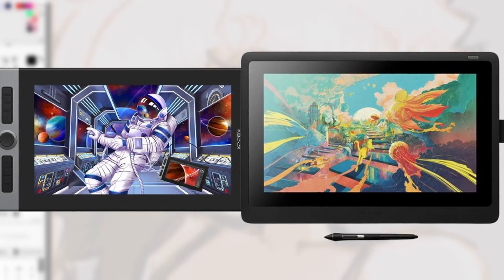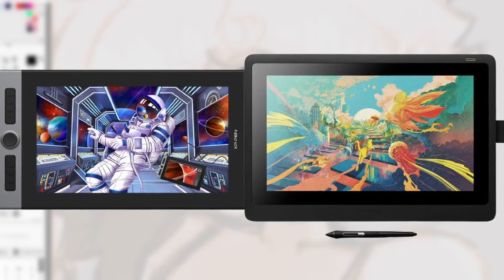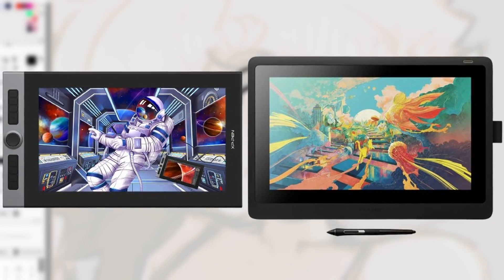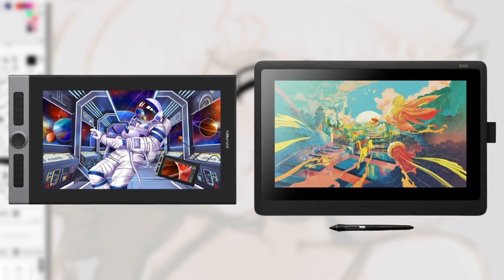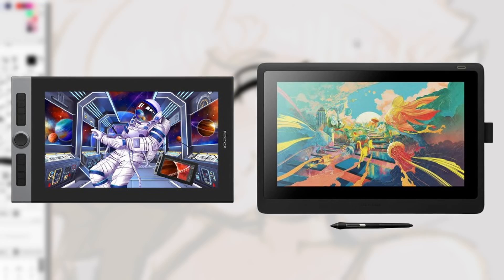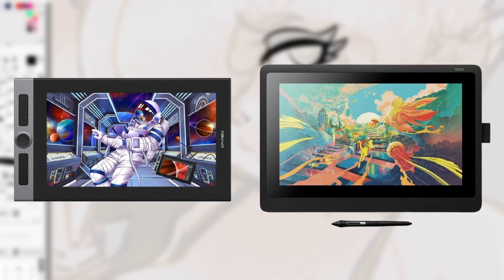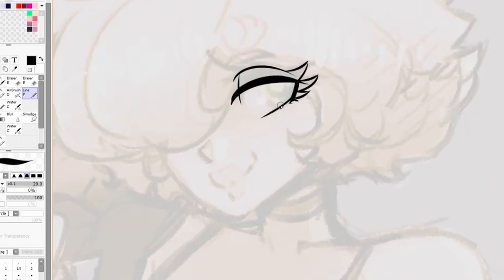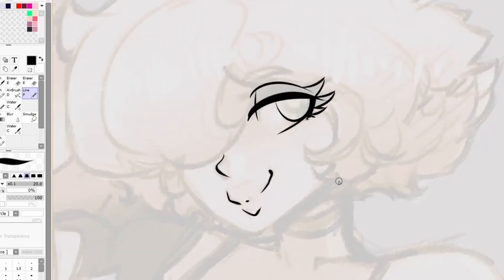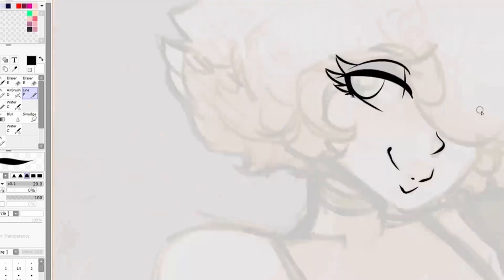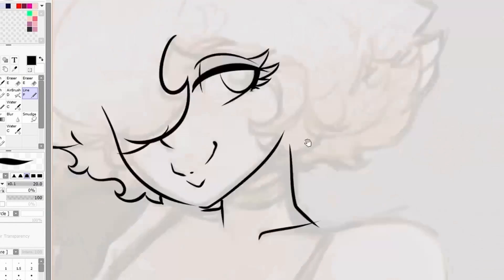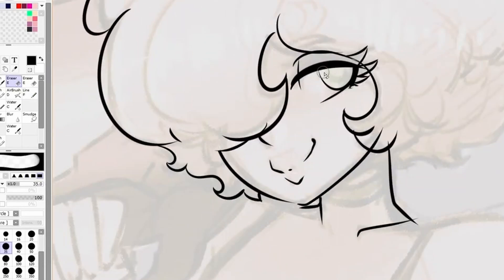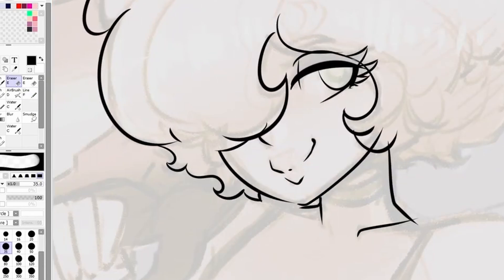The XP-Pen Artist Pro 16 and the Wacom Cintiq 16. For those that are not new to the channel and have seen my previous videos, this is going to look a little familiar because I have done something like this before, but not the entire video.